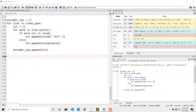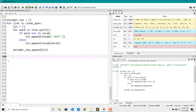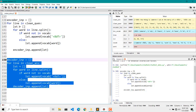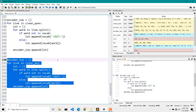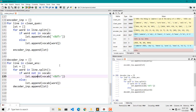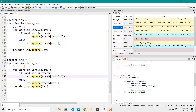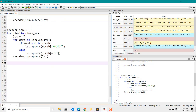We will do the same thing for answers, which will be our decoder input. It is a close copy of the previous code — we just changed 'clean questions' to 'clean answers' and the output list to 'decoder input list'. Let's run this, and we have our decoder input, which looks similar.